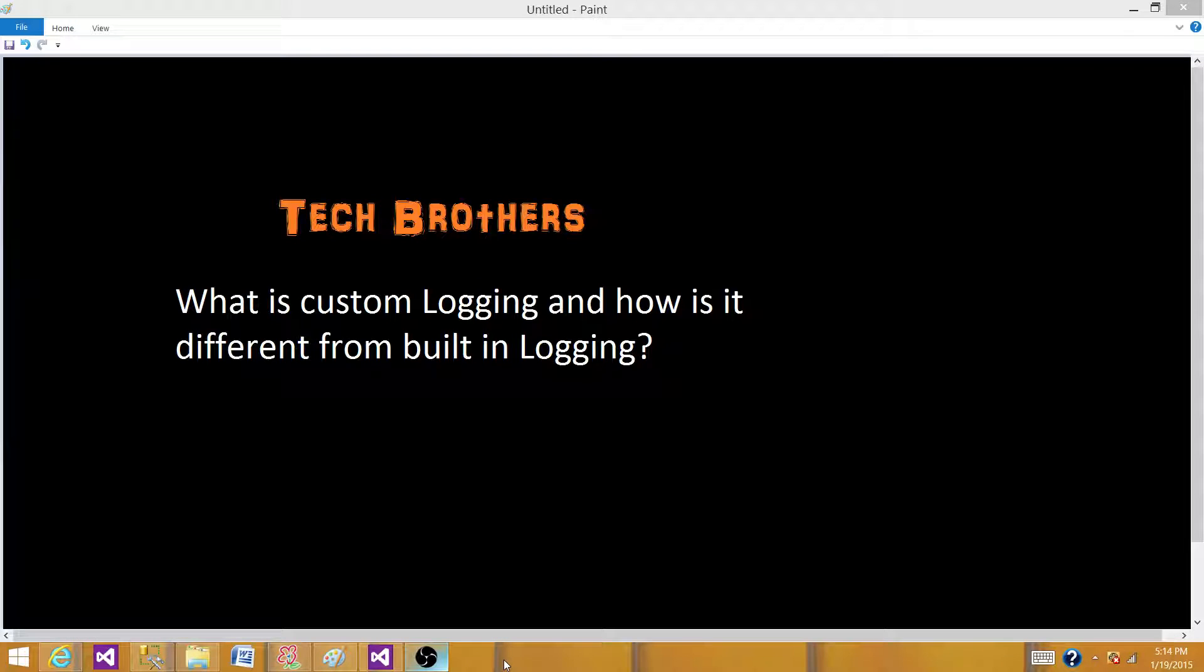Welcome to Tech Brothers with Amir. Today we are going to answer this question: What is custom logging and how it is different from built-in logging in a SSIS package?